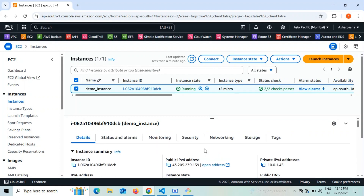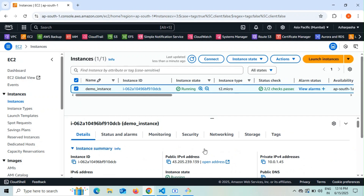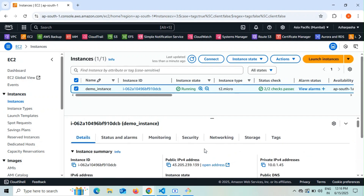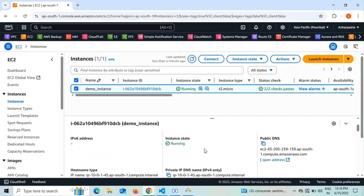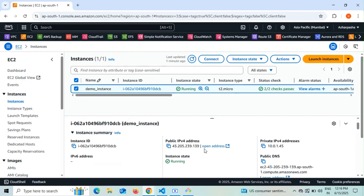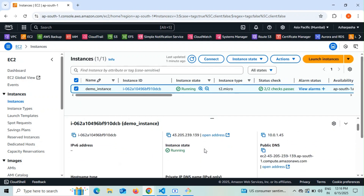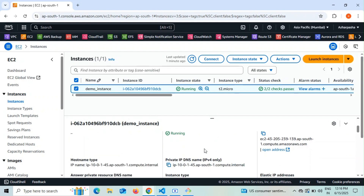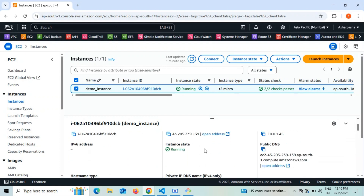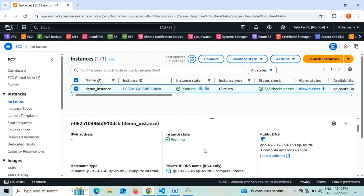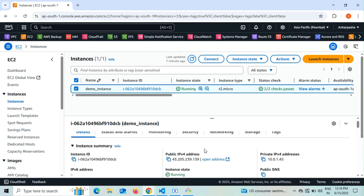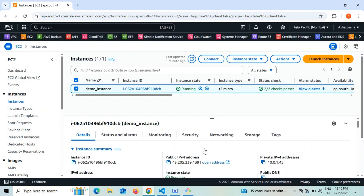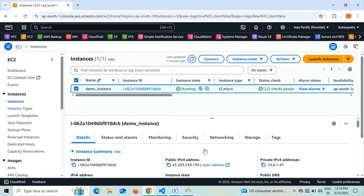The demo EC2 instance is running as a t2.micro. Scrolling down, I can see its VPC is the 305cc demo project VPC — confirming the EC2 was created inside the correct VPC in the public subnet. In upcoming videos, we'll try hosting an EC2 in the private subnet, using the NAT gateway for internet communication, and adding more resources to this VPC to build a complete project.